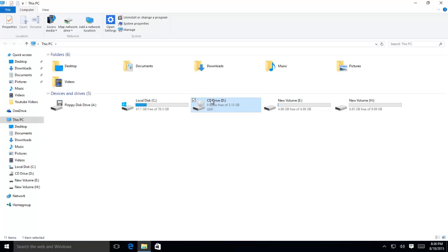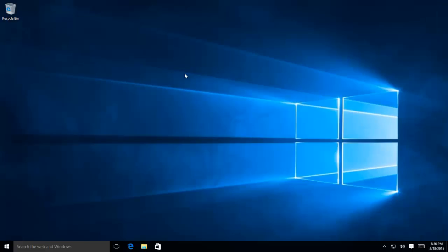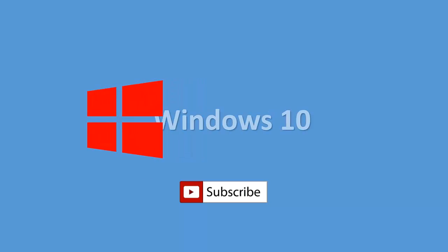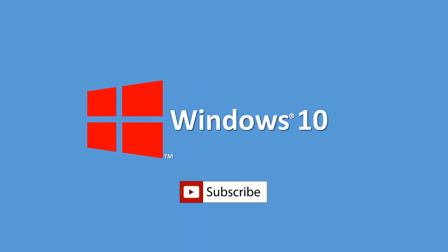So this was all about hiding drives in Windows without installing any third party utility. Hope you may have learned something new, and don't forget to subscribe to our channel for more upcoming videos. Till then, goodbye and have a nice day. See you.